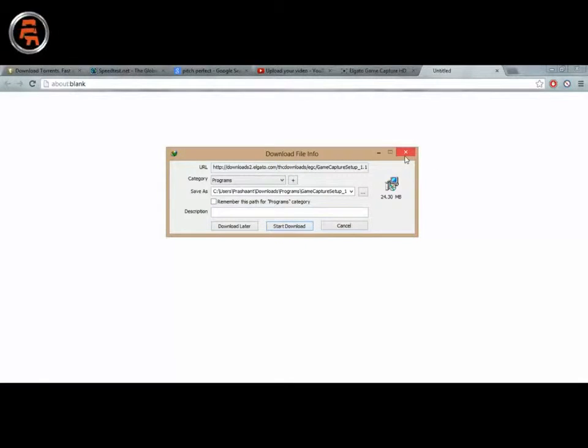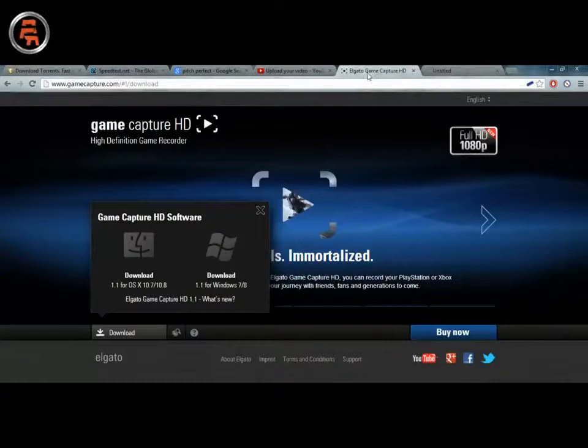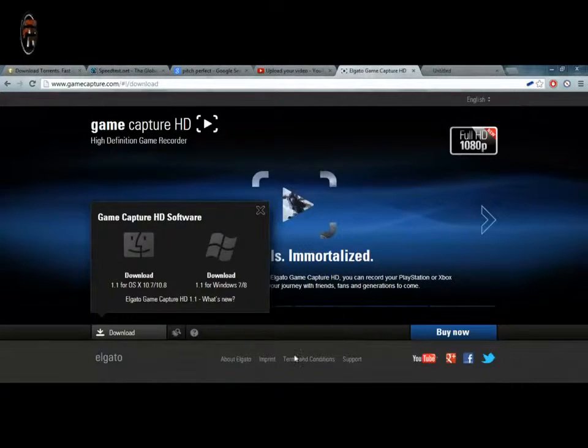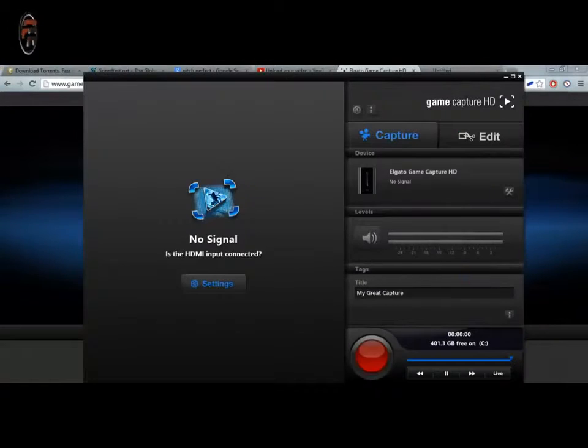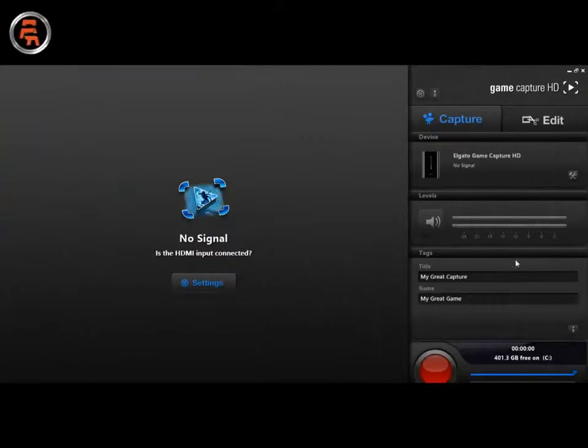Since I have already installed, I don't need to, but this is how you can do it. So pretty easy, just install it and it will look like this. This is what the software looks like.